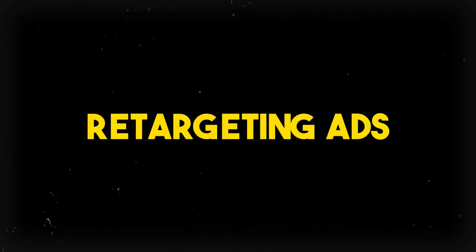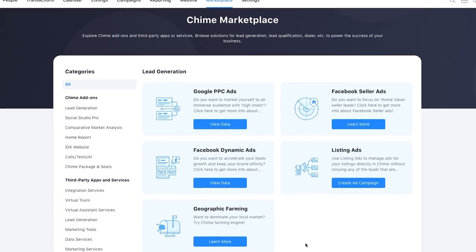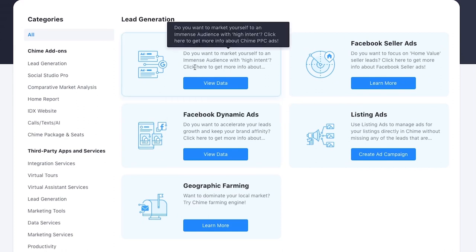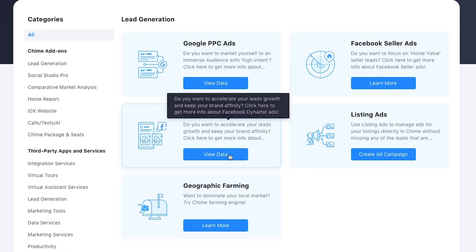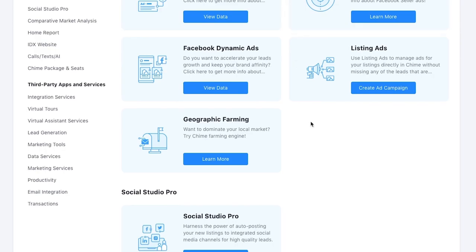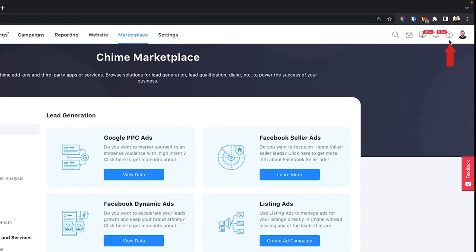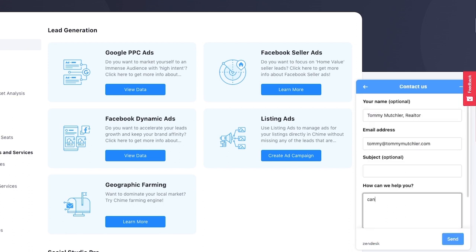The next hidden feature is retargeting ads. In the Chime marketplace you can buy Google PPC ads, Facebook seller ads, Facebook dynamic buyer ads, and listing ads — but you won't see an option for retargeting ads for your database. However, there is a workaround: go to the question mark icon, click submit a ticket, and email support asking them to help you get set up with retargeting ads for your database.